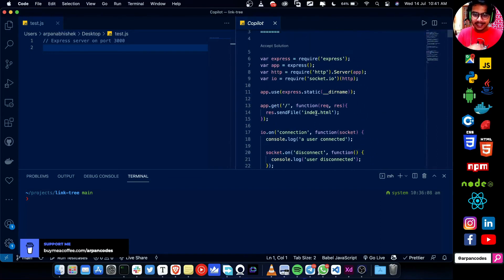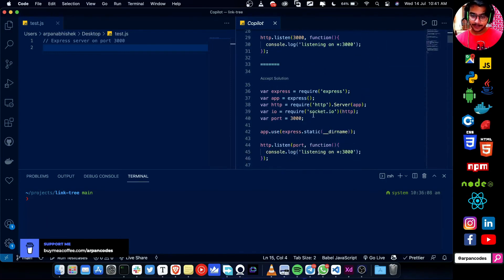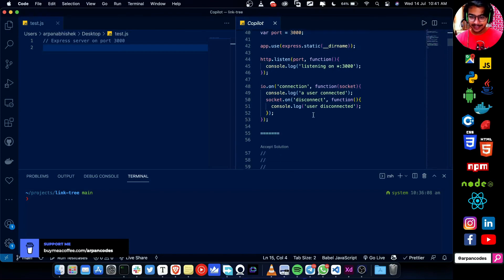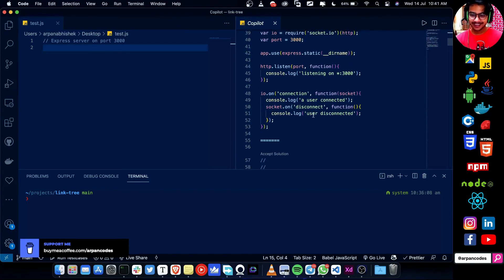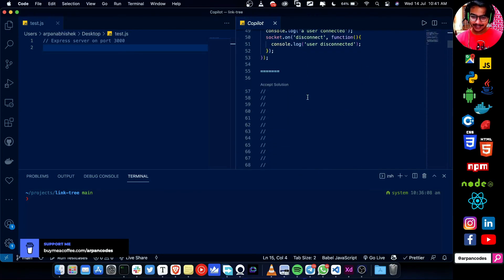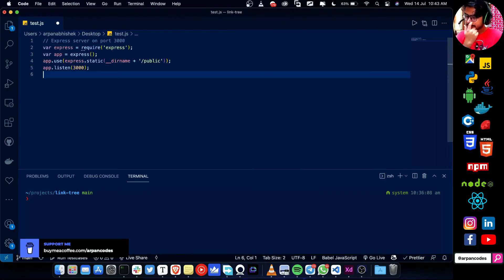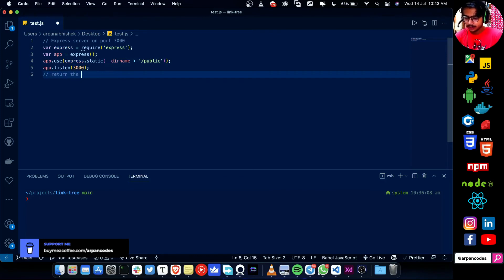Damn, that's impressive — I got a socket.io implementation. Again socket.io, and then a bare minimum with return and the current time.